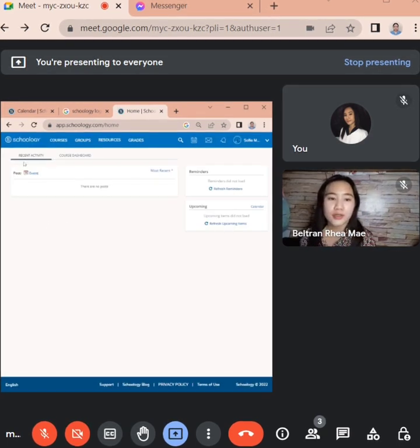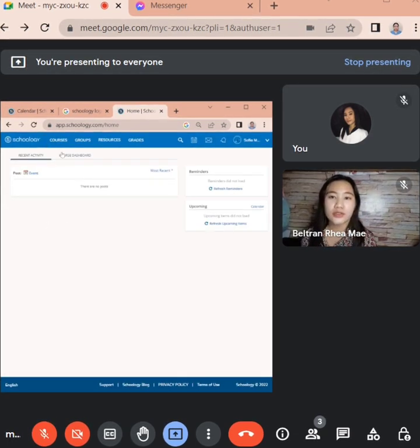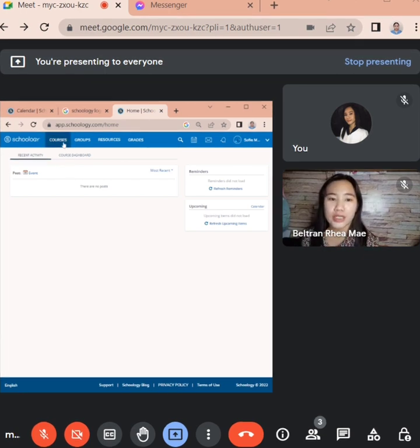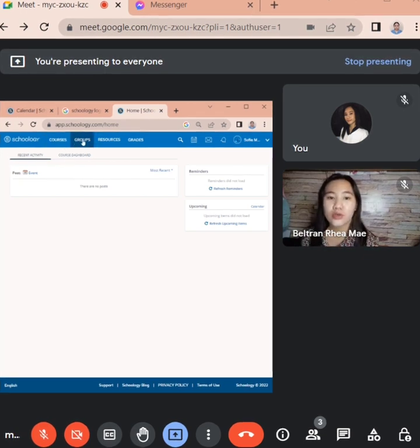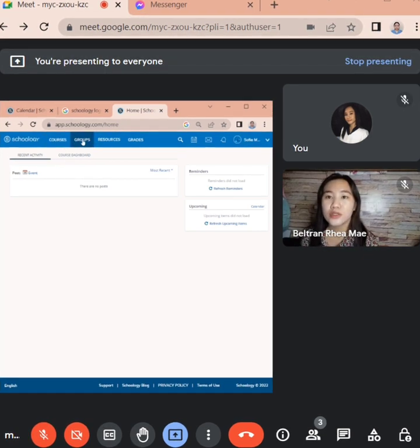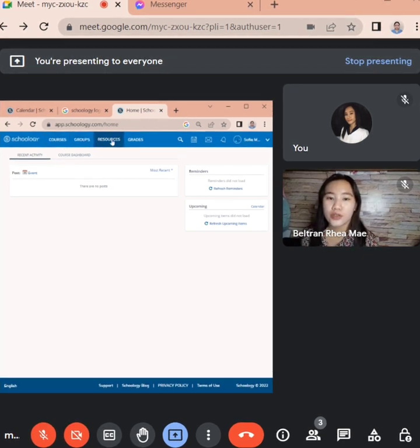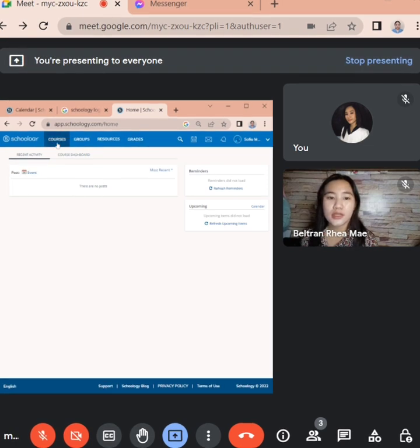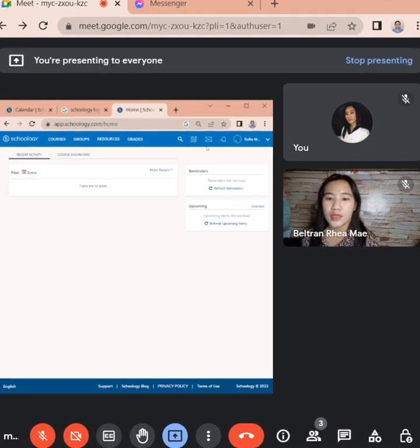As you can see we have courses, groups, resources, grades, and other elements.